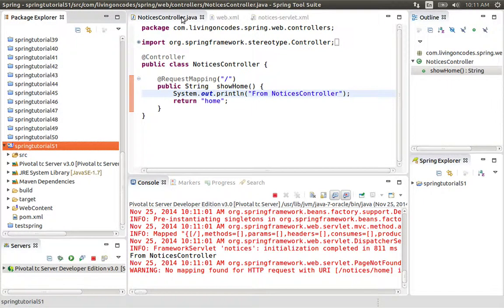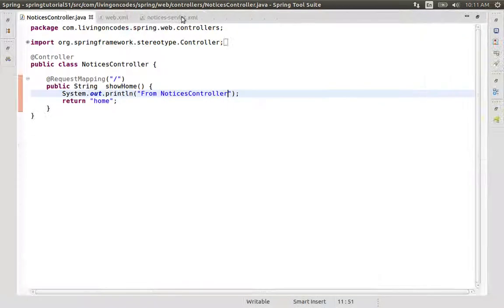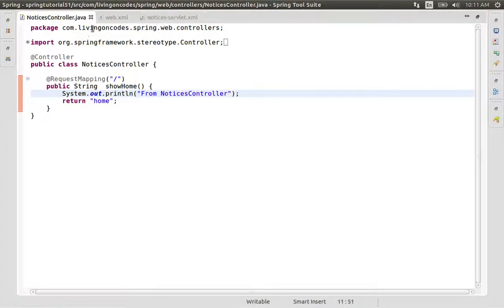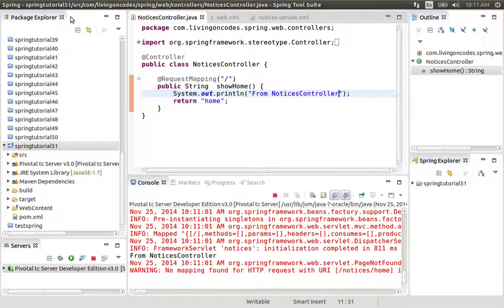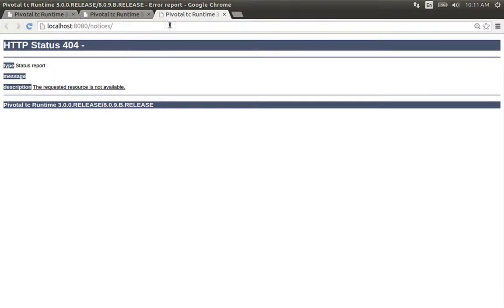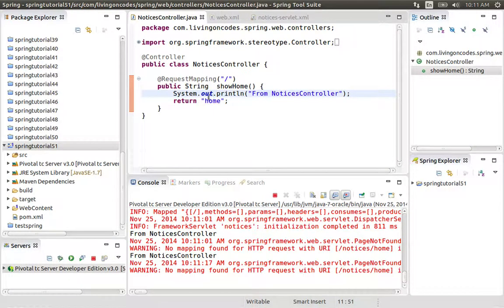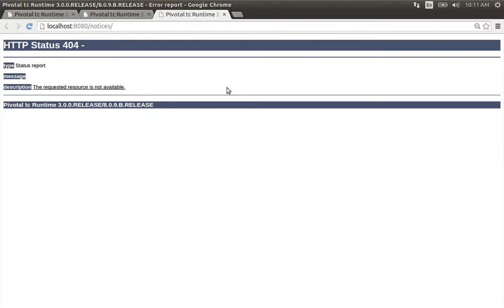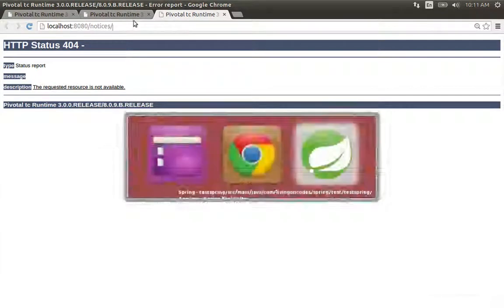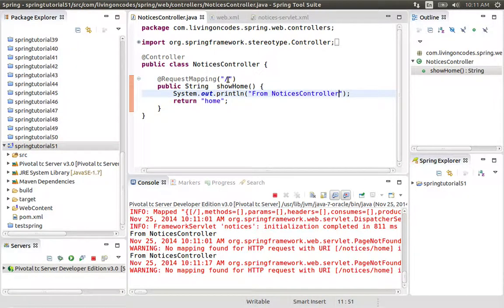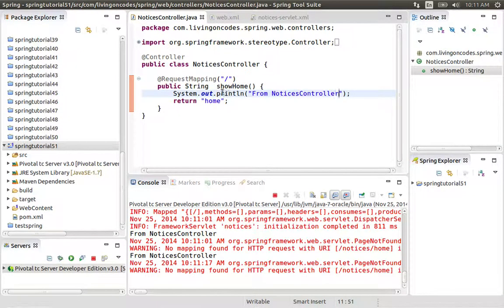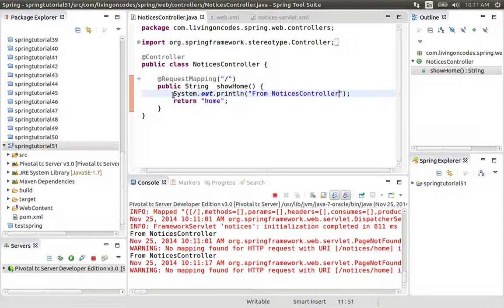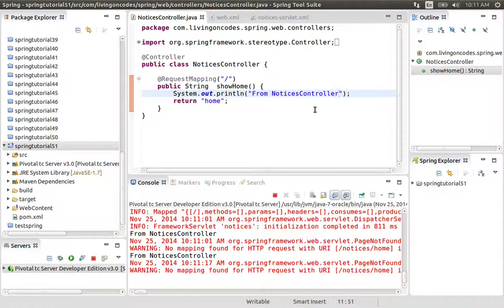That's good. We'll test the URL. We see the message from NoticesController in the console. To access the root route, we'll go to the root URL. This returns the home view. We can see the application is working correctly.